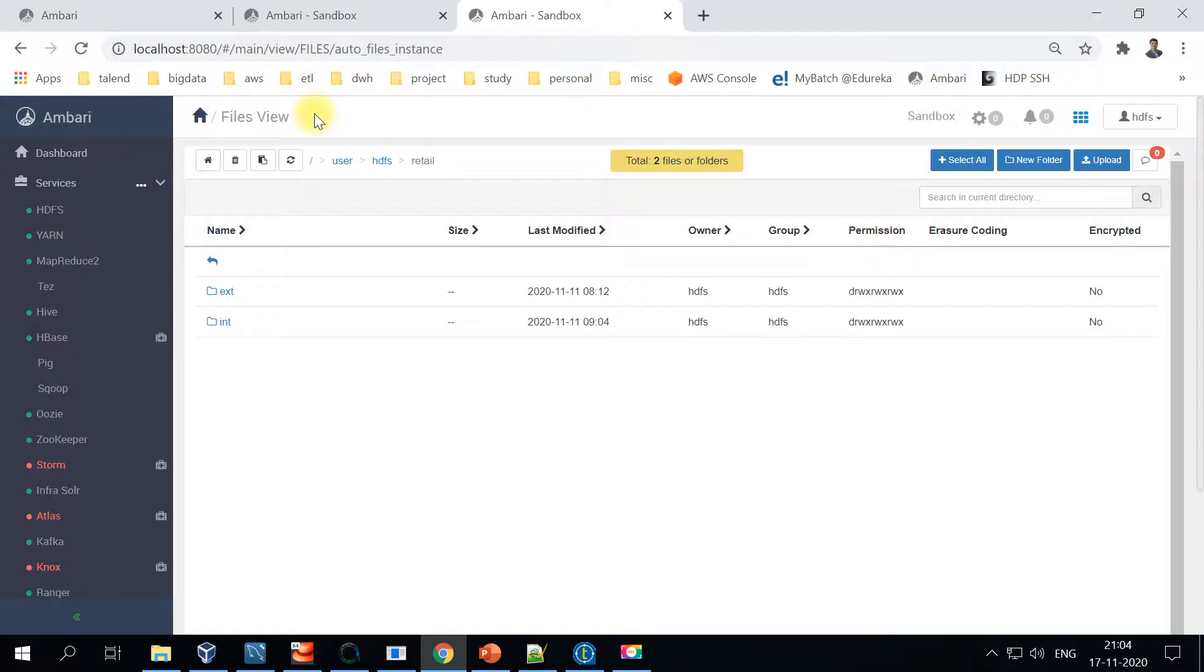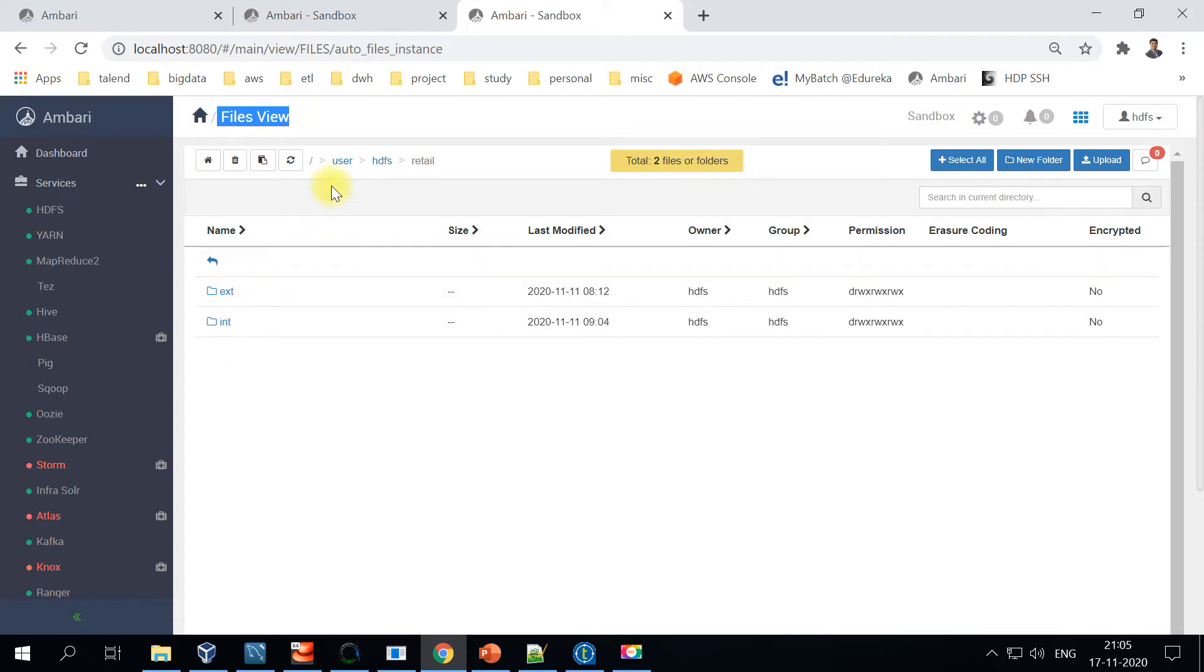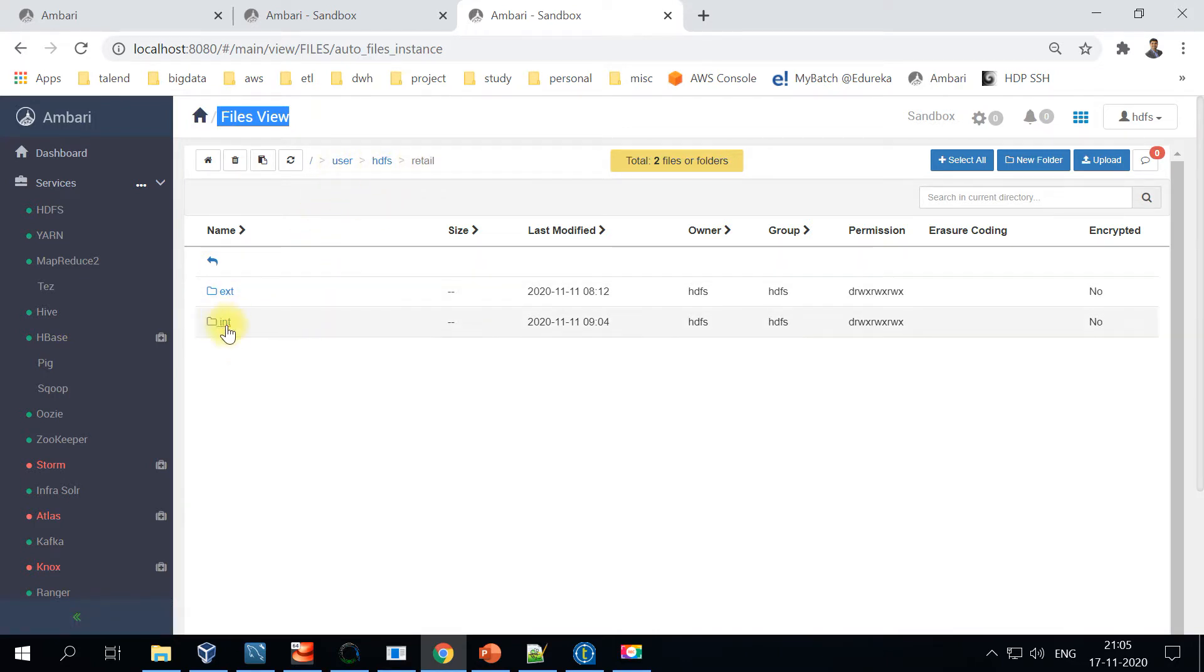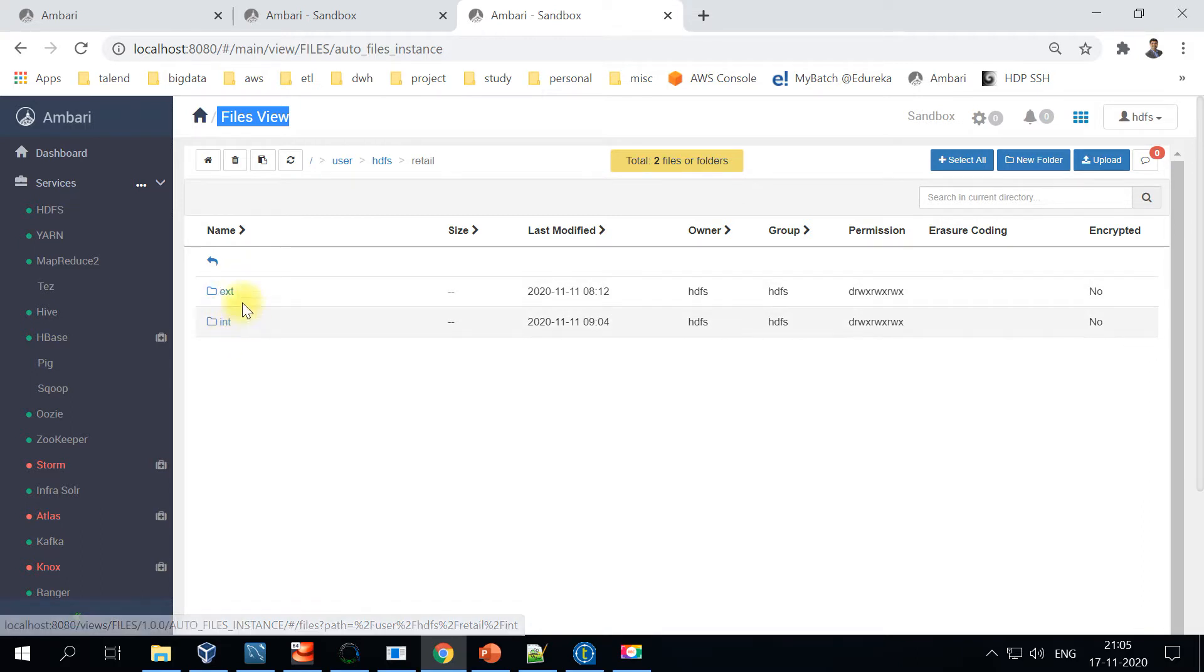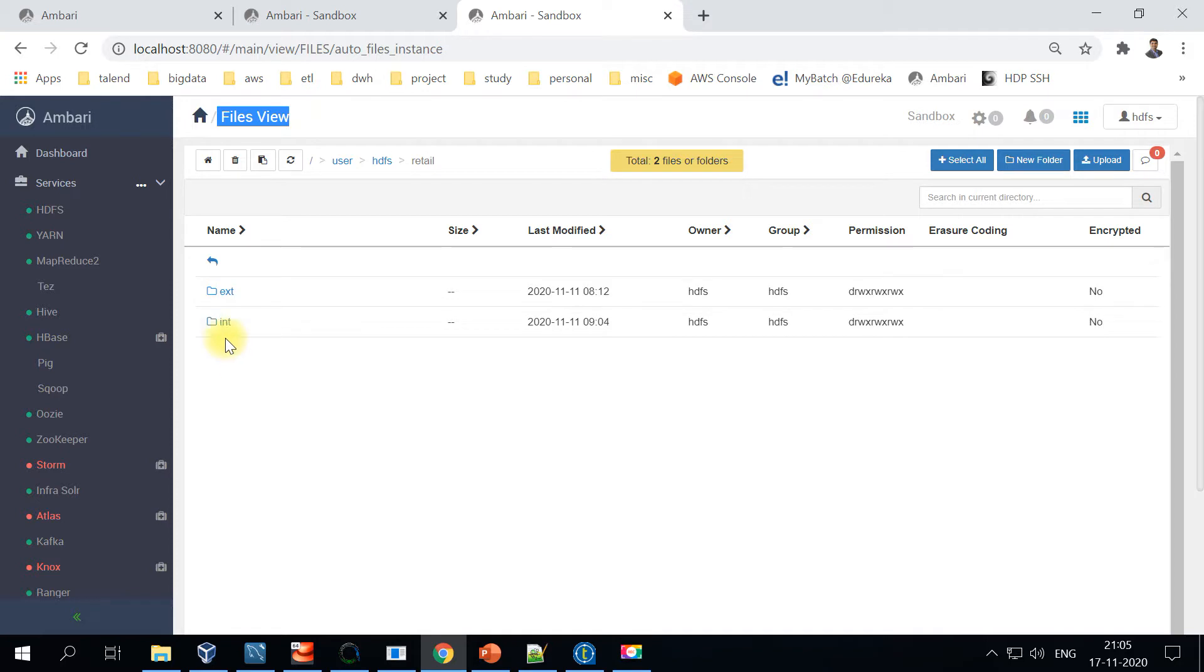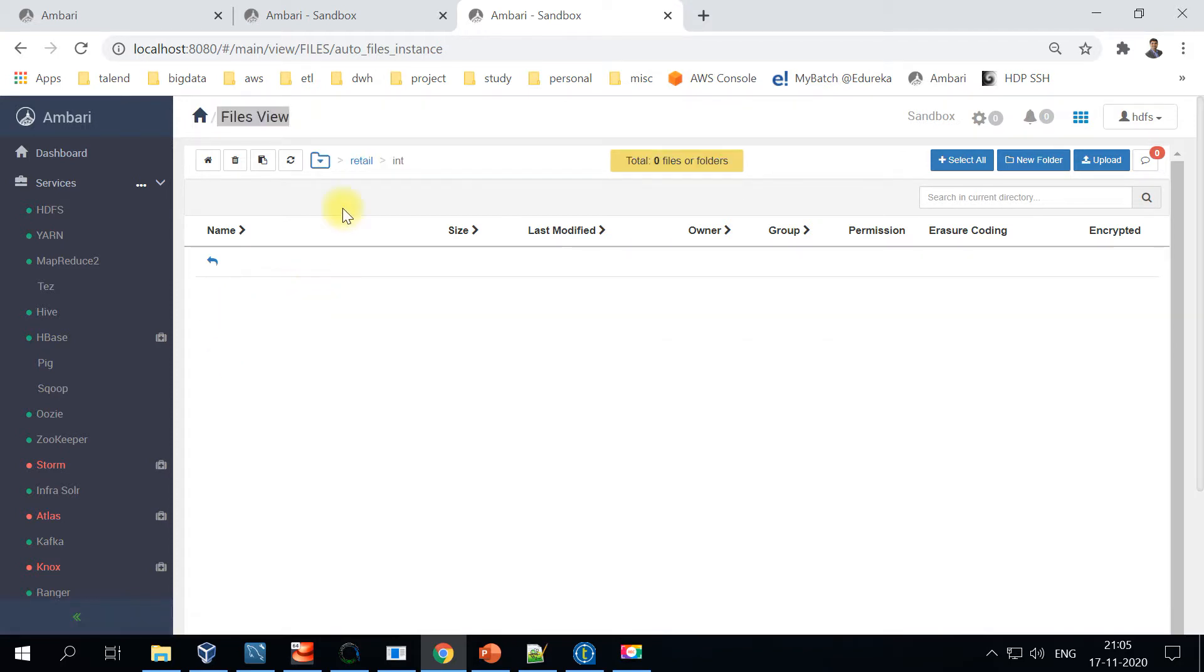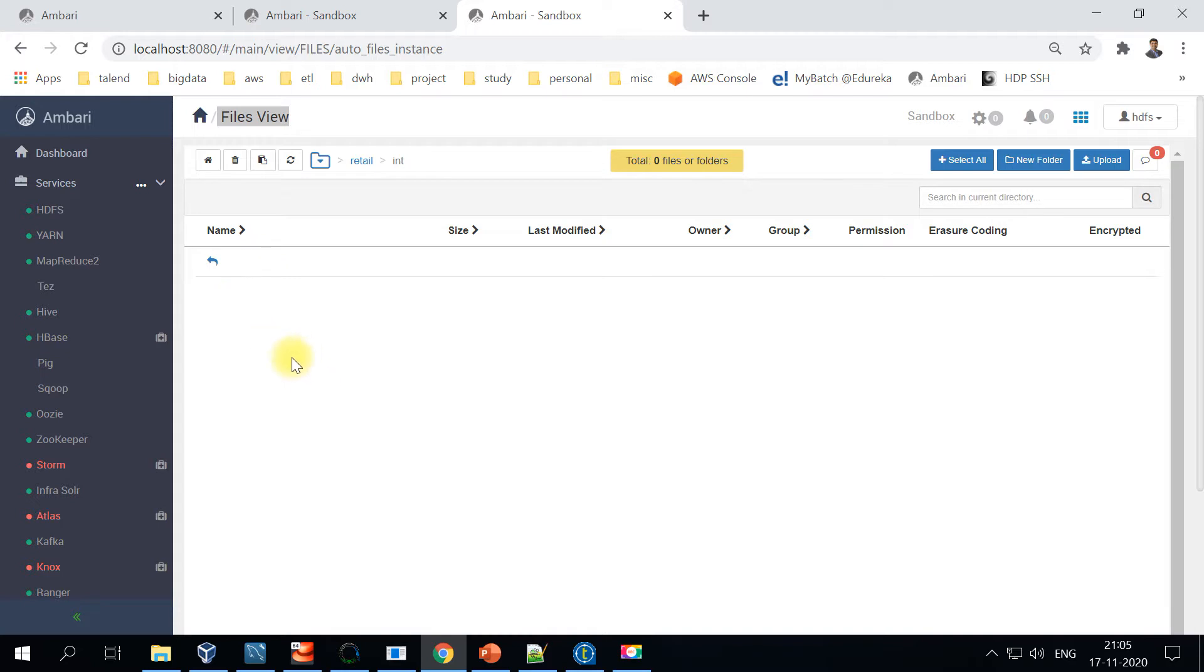Let's get started. In the HDFS files view, I have created two separate folders directly under user HDFS and retail. There's one folder created for the internal table, also called a managed table, and there's a separate folder for external. We will look at the external example in the next video. For now, I'll be using this int folder to store all the HDFS files in this directory. Right now, the directory is empty.